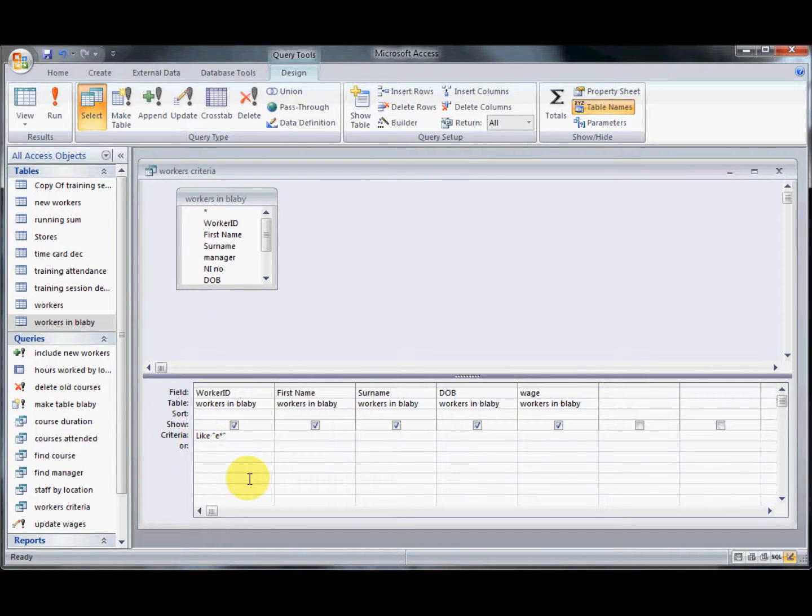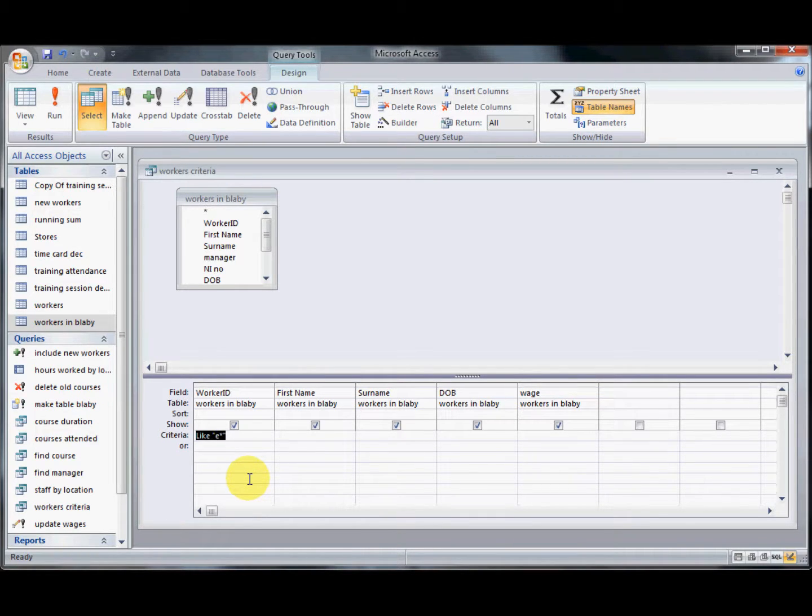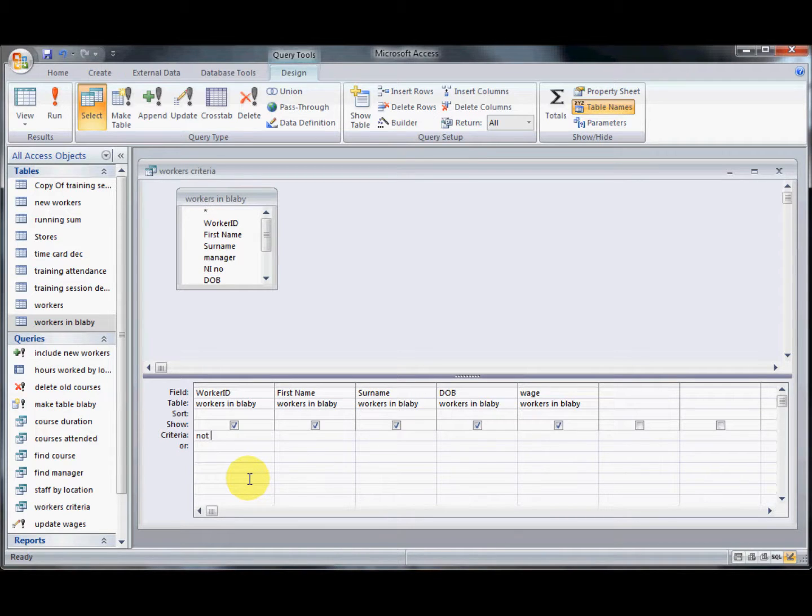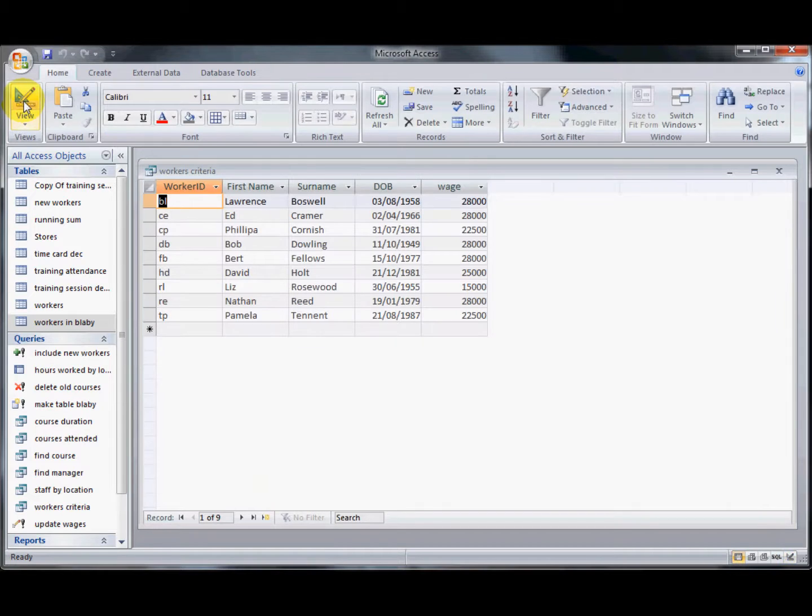It's put automatic code in there for us. It says like. If I would like to change that and say perhaps it's anyone that does not start with the letter E, I would have an E and an asterisk and that would return everyone who doesn't have an E as the first letter.